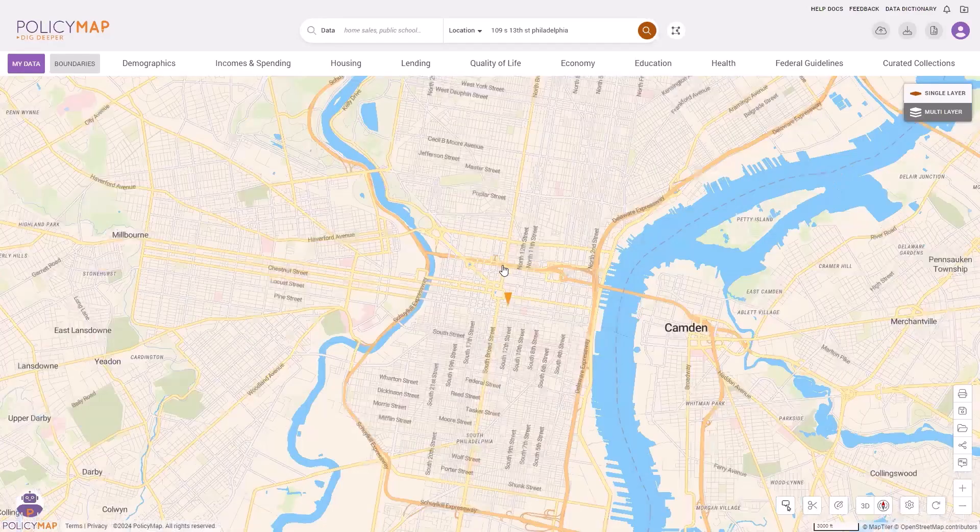Rather than searching for an individual location, you can display boundaries on the map using the boundaries menu.